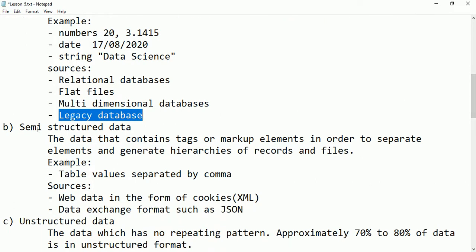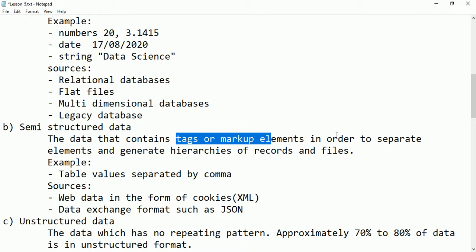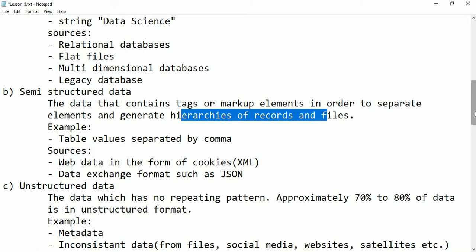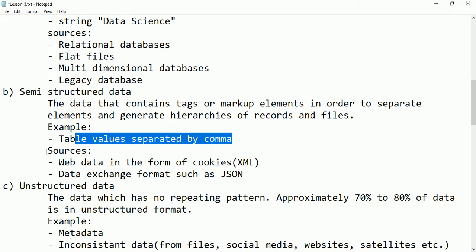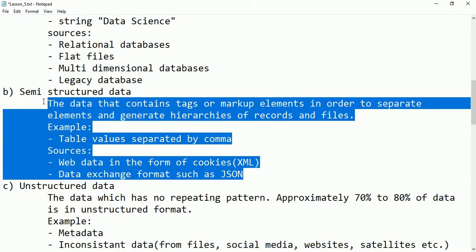The second type is called semi-structured data. Semi-structured data is similar to structured data but it contains tags and markup elements to order and separate the elements and generate hierarchies of records and files. For example, if a table cell has two or three values separated by commas, it is not normalized — that is semi-structured. Sources include web data like cookies, XML files, and data exchange formats such as JSON.